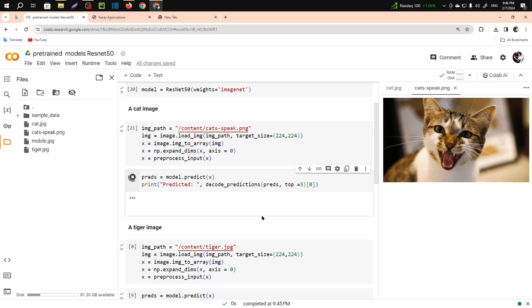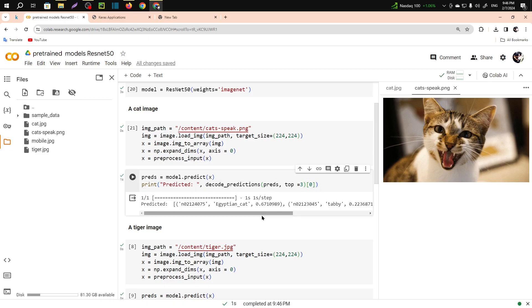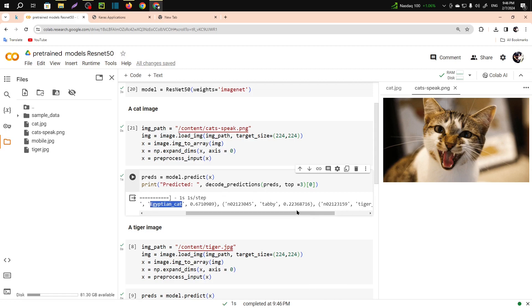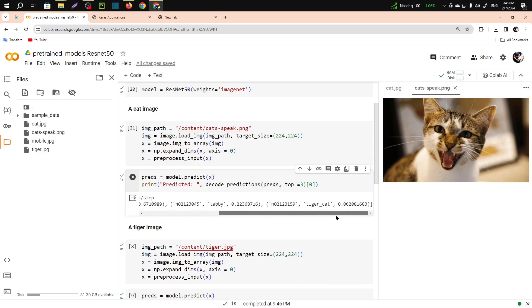You can see when you run this code it will predict the top three predictions. The first was Egyptian cat which is nearly 67 percent, the second is tabby at 22 percent, and the third one is tiger cat at 6 percent.